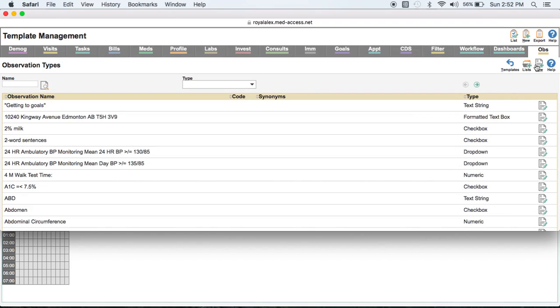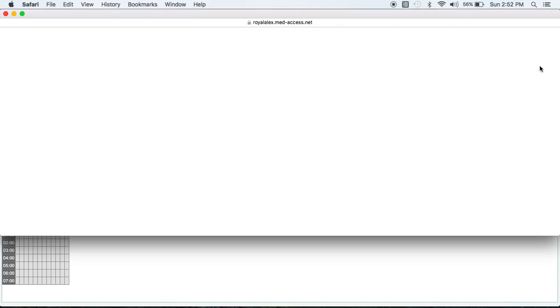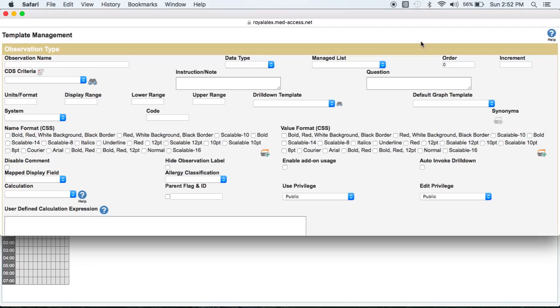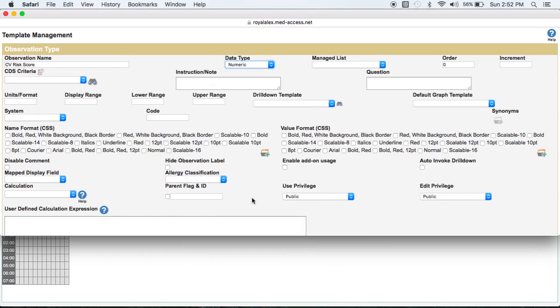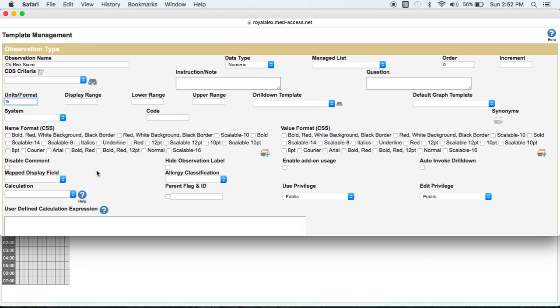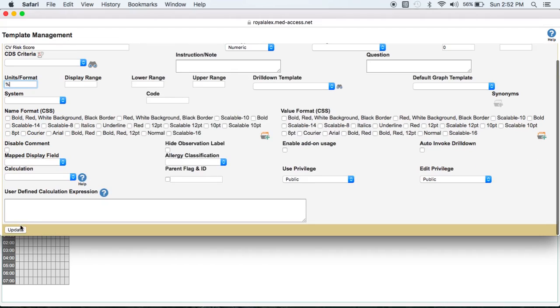And this is where we are going to say we want to create a new type. And under the observation name, we'll call this CV risk score. And under data type, that's the other field you're going to need, is basically select numeric because it will be a numeric score. And under units here, if you want, you can put percent because it's typically displayed in a percentage. And then you're going to update it.